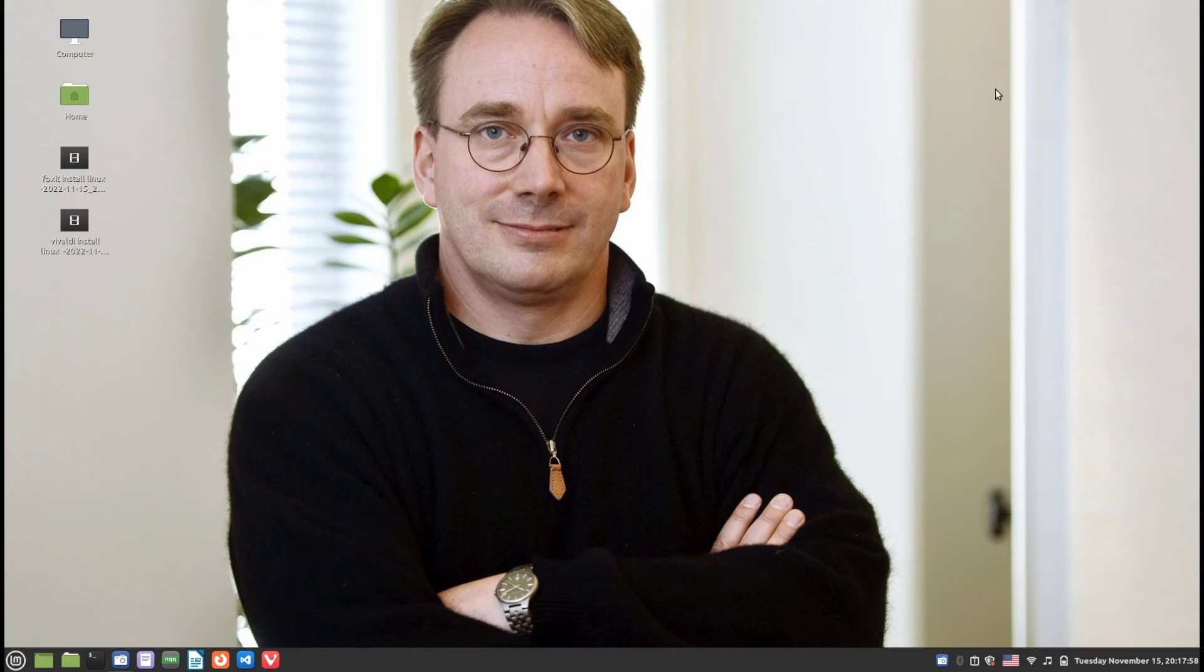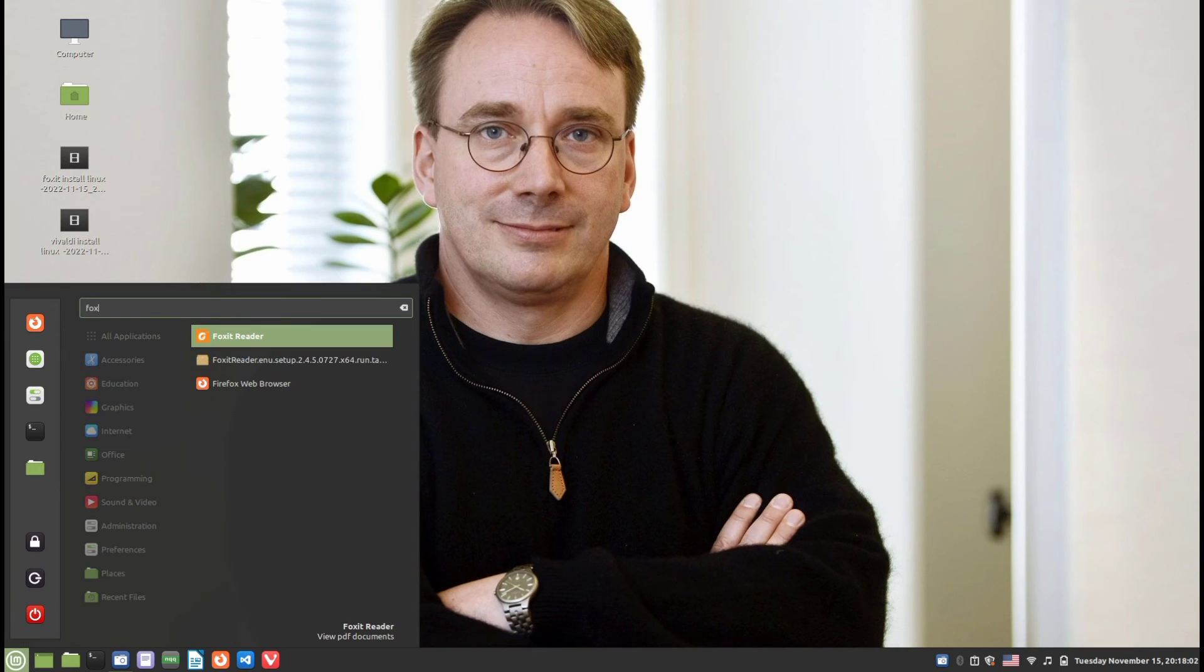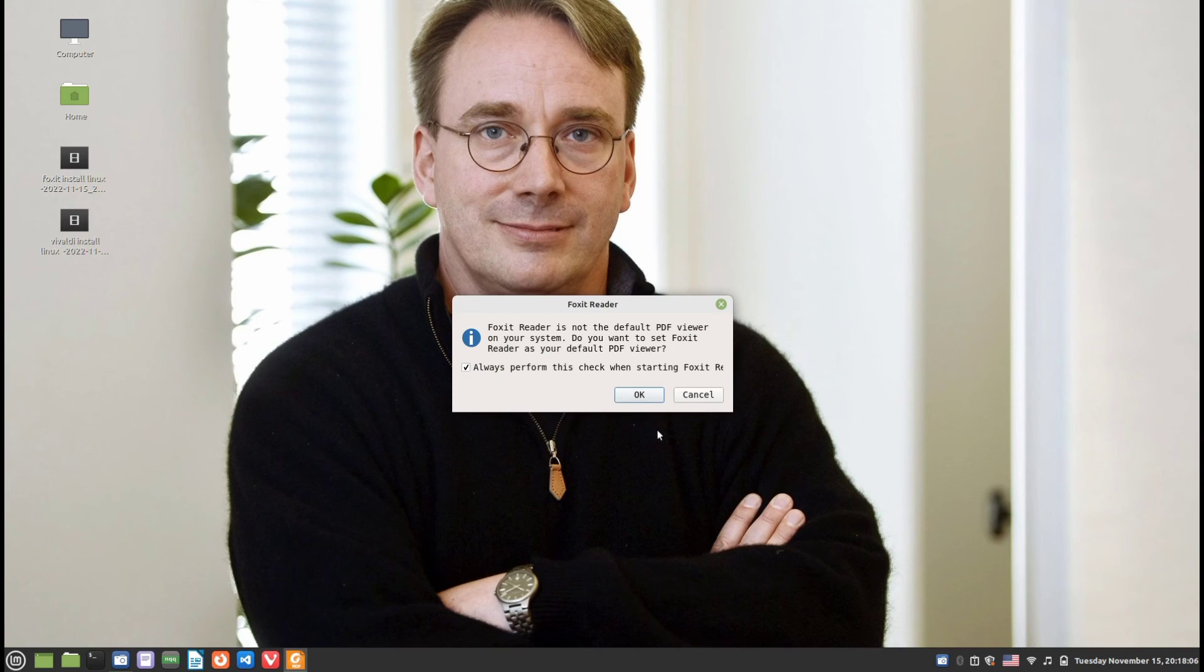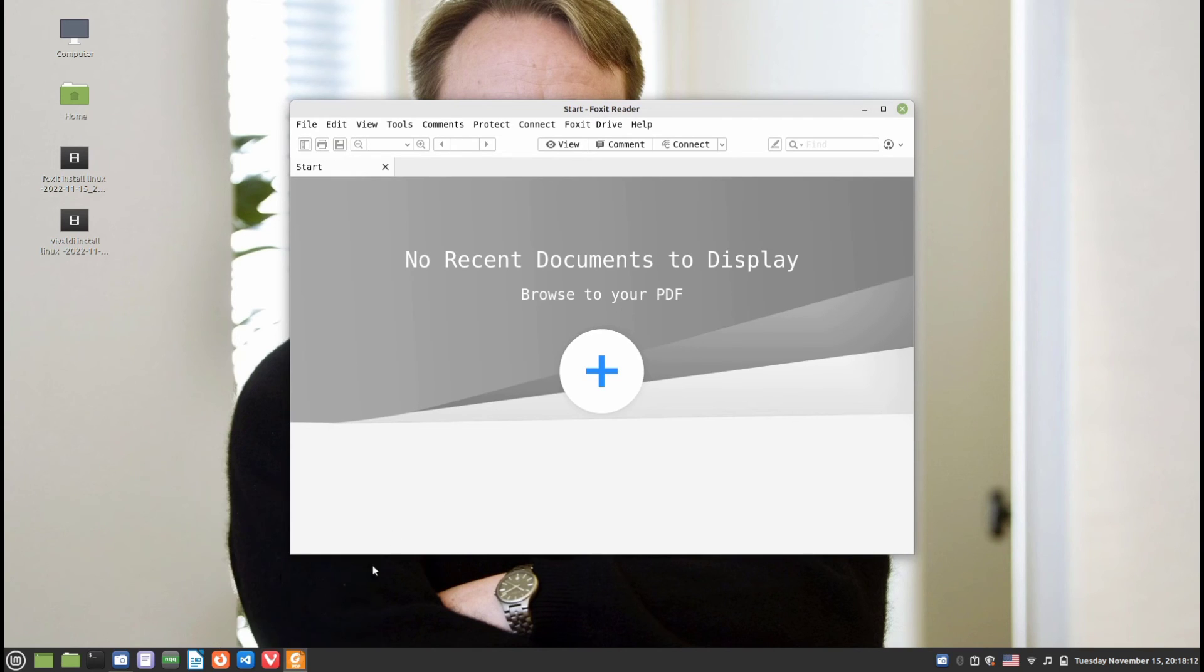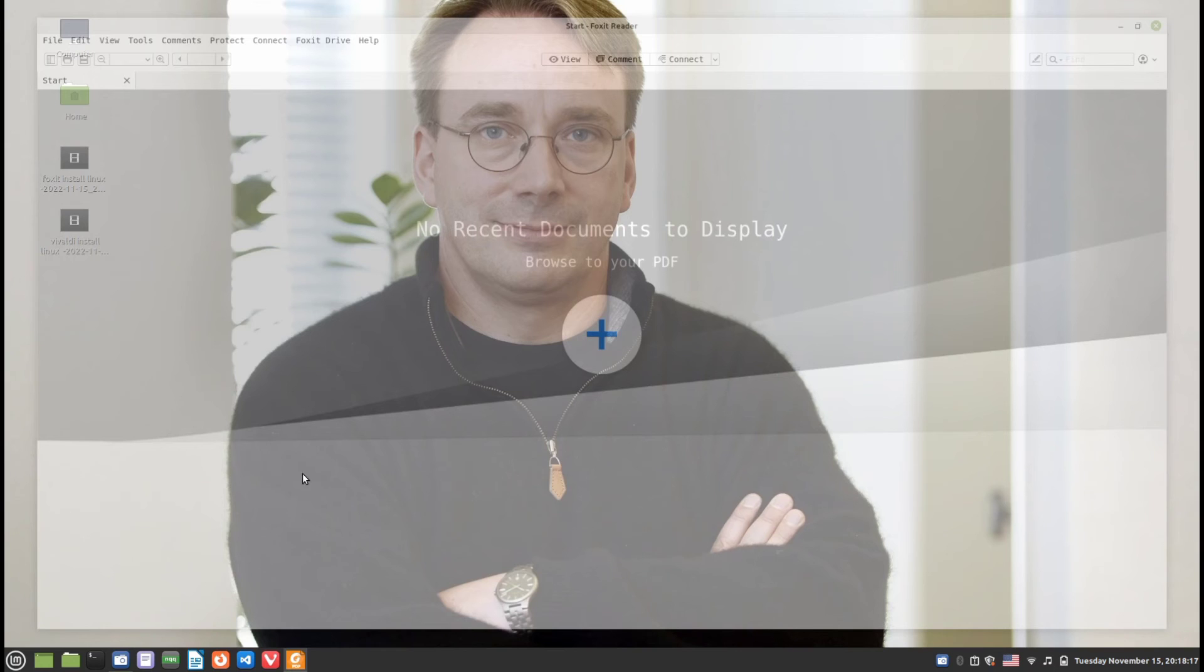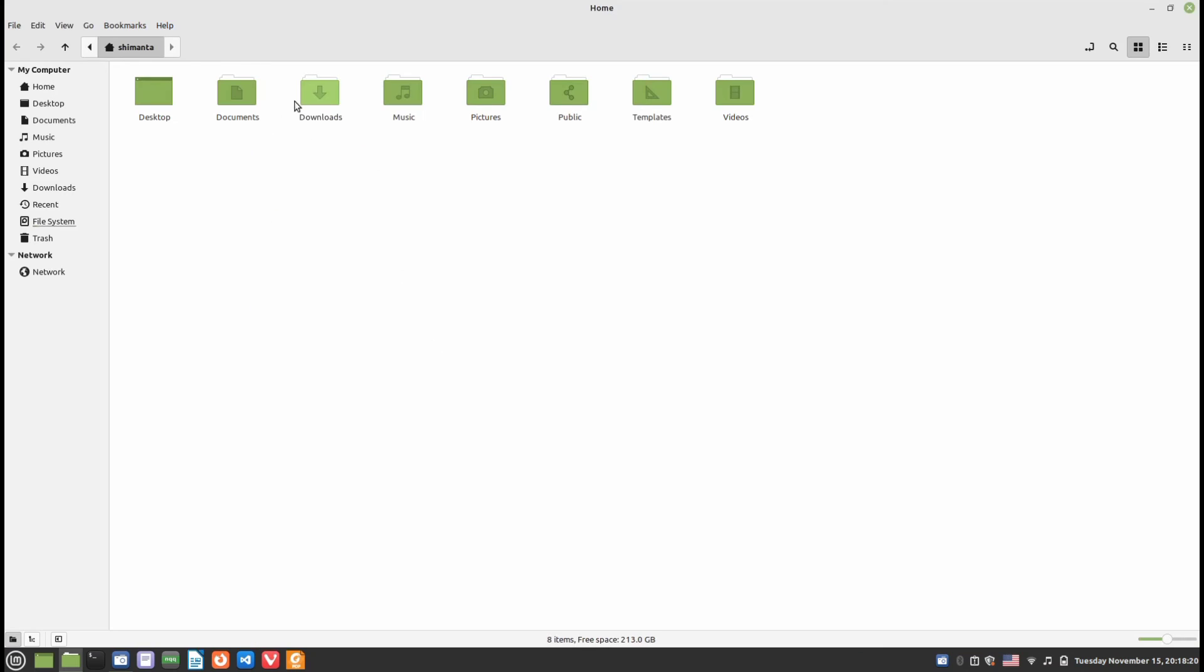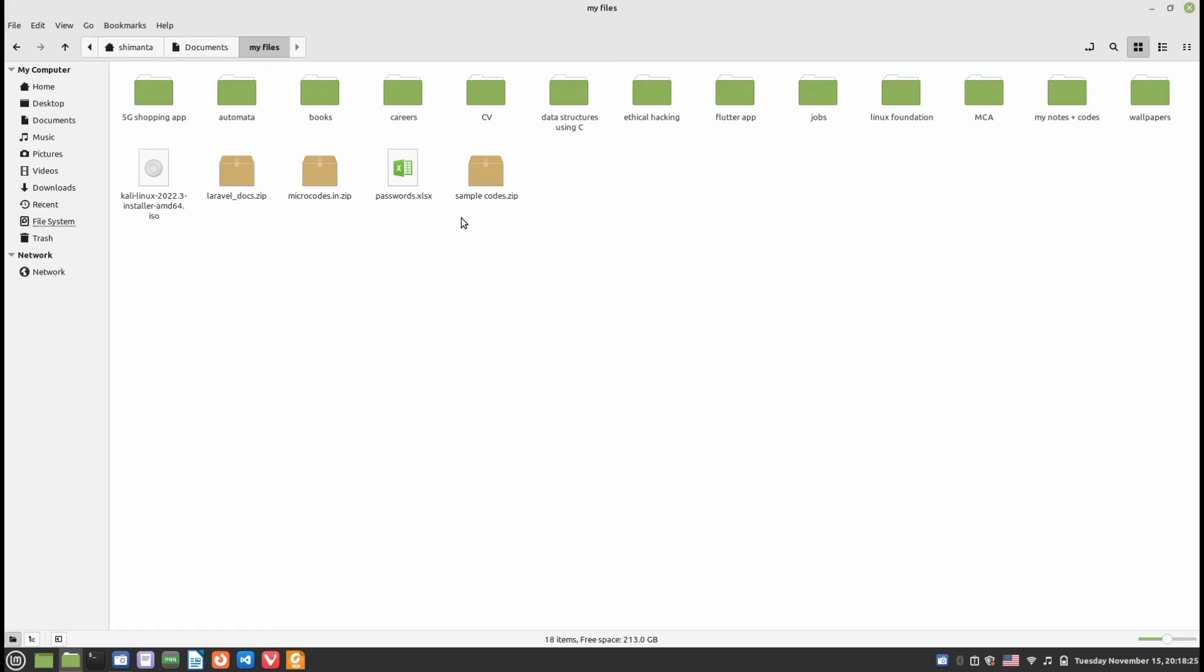Foxit Reader is now installed in our system. If I search for Foxit Reader, you can see it's here. I click on it and click OK. Foxit Reader opens. I can pin this to my panel. Now I need to open a PDF file from here. I have made a PDF file.